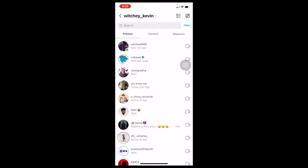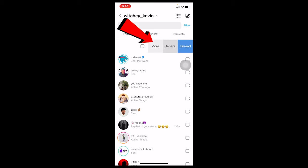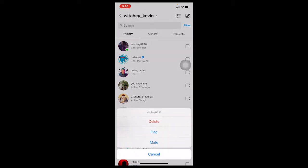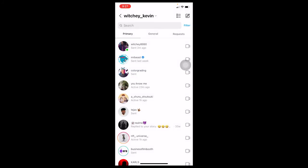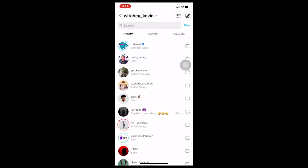So what I can do is go back to the chat list, hold on Witchy's name, and scroll to the left side just like this. After I do this, there's going to be an option called 'More'. I can click on 'More' and then click on 'Delete'. What this is going to do is permanently delete my chat with Witchy.